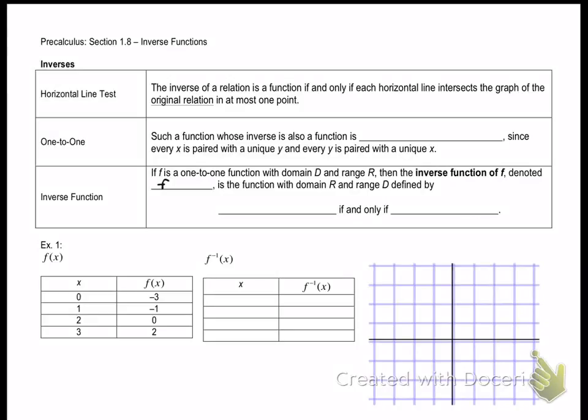This is a video to go over section 1-8. I will not be in class with you today, so what I would like you to do is listen to this video, fill in the notes, and then you can work on the homework after you're done.